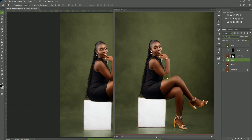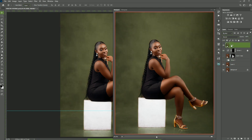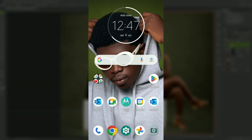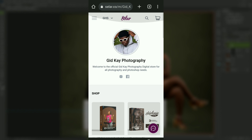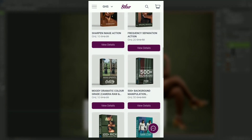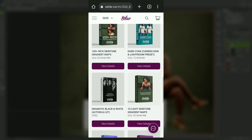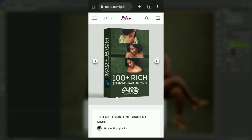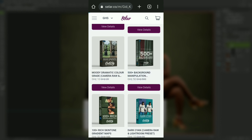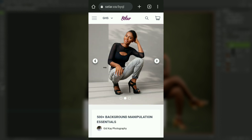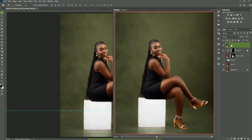Let me show you the before and after — you can see there's a big difference, and the skin tone has popped out nicely. This was the final look I got, and everything looks good. As I said earlier, if you want to achieve this look you can purchase the pack on my digital store — there's a link in the description. Thanks for watching this video — share it with your friends and other photographers, and I'll be back with another amazing tutorial.